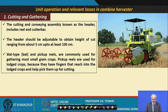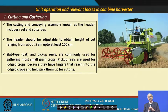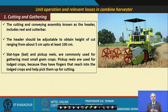Unit operations and relevant losses in the combine — it is very important to understand these. When the machine works in the field, there are various losses. The crop must be harvested at a certain moisture content. If the moisture content is very low and the crop is very dry, there will be shattering losses the moment the machine touches the plant. Losses also occur during cutting and gathering.